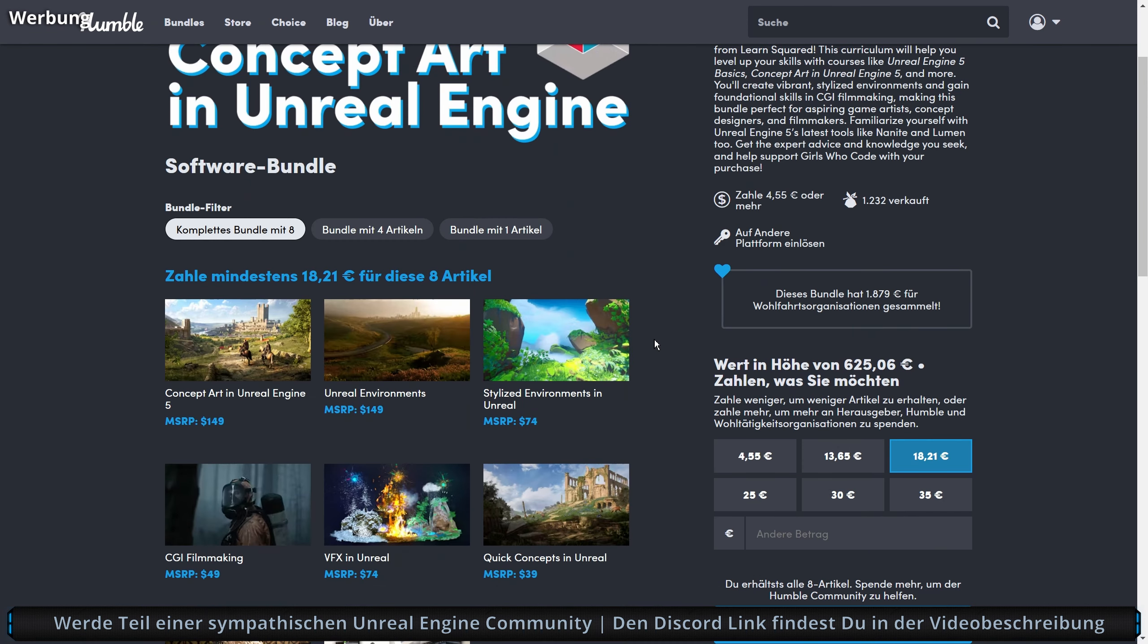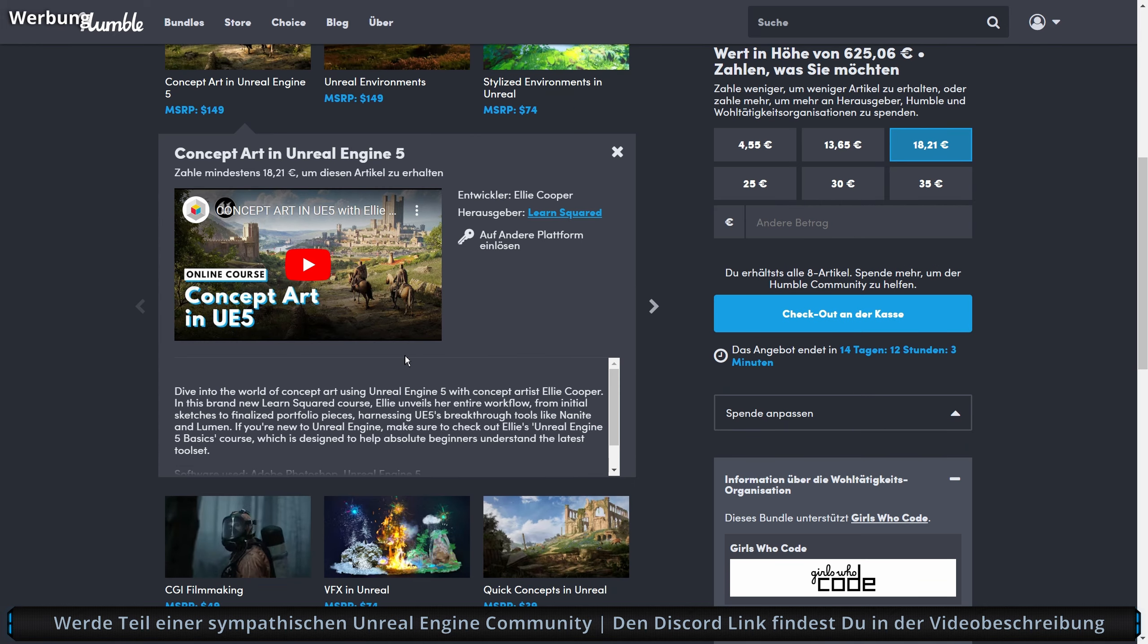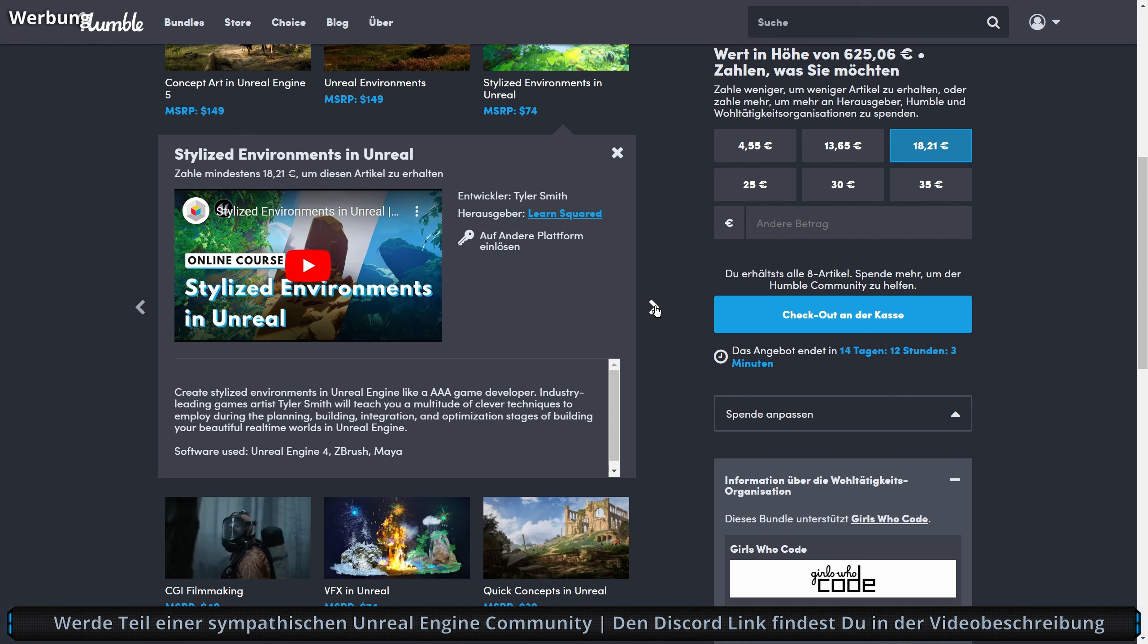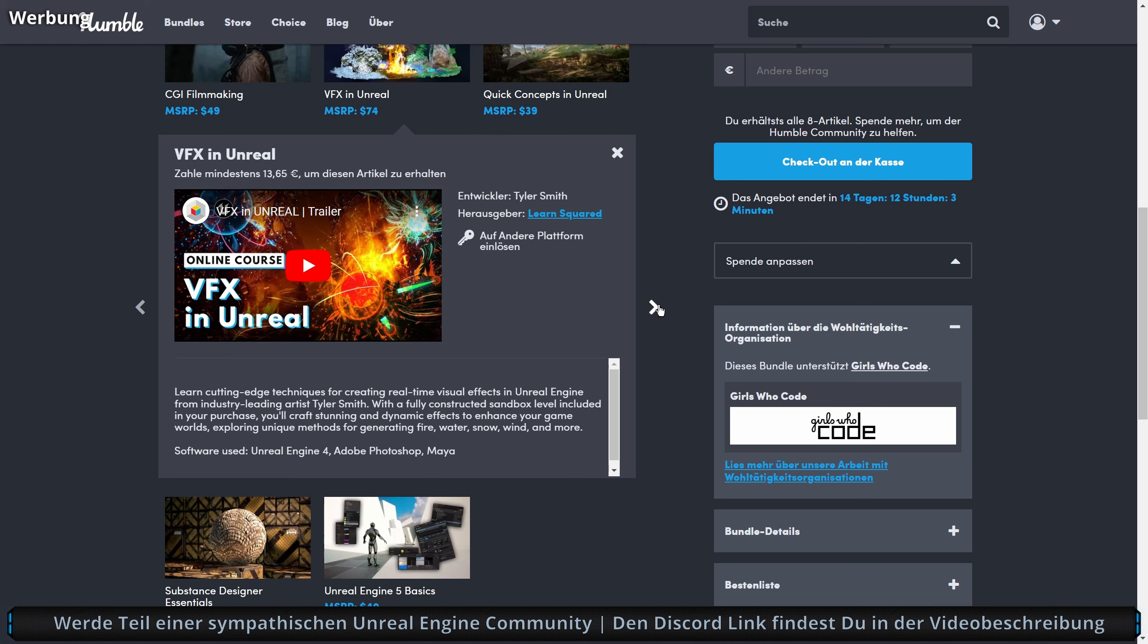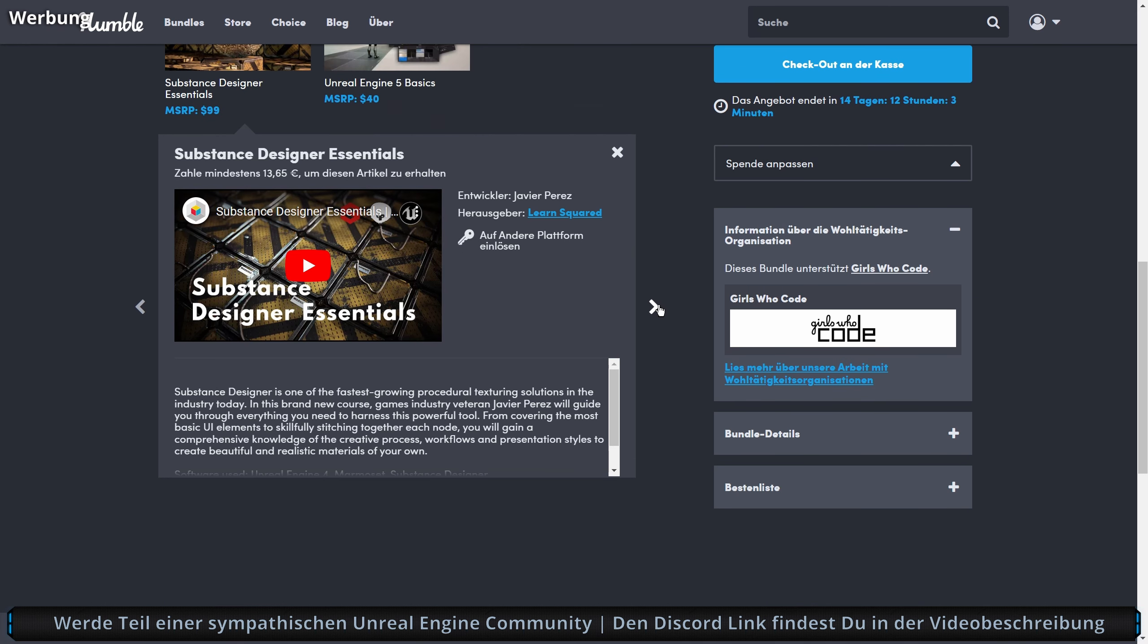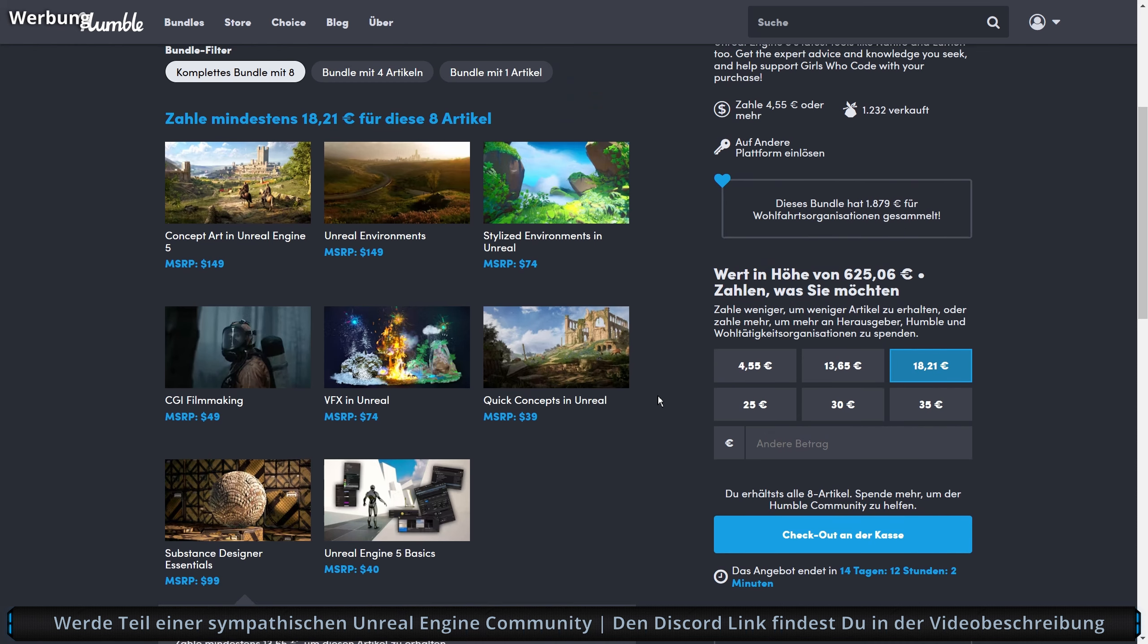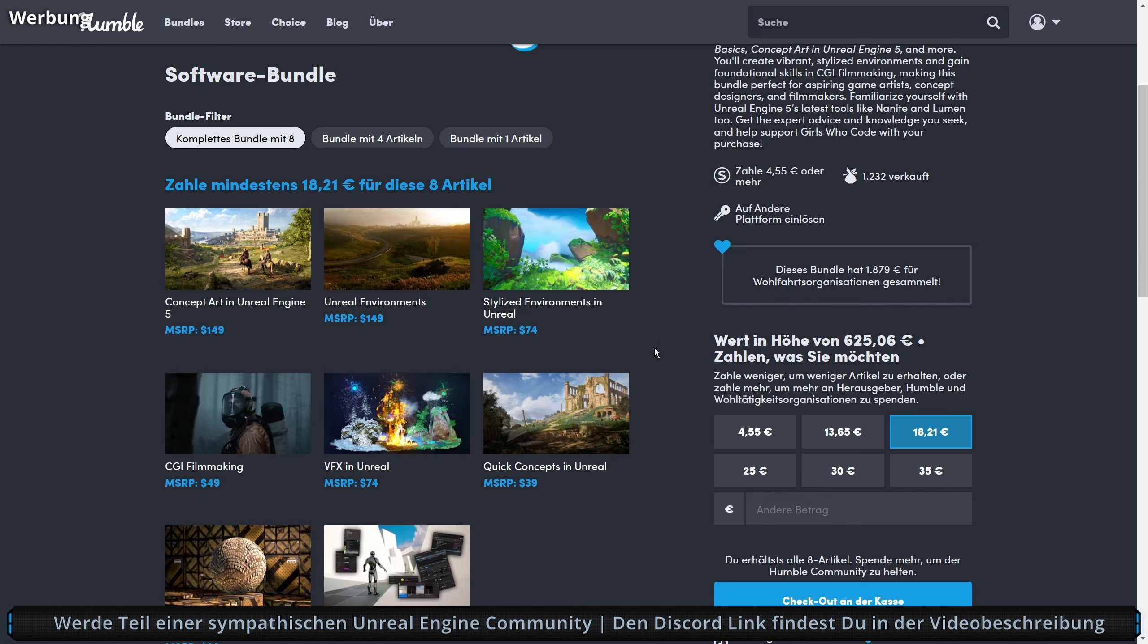Wir bekommen jetzt hier das Concept Art in Unreal Engine 5. Ein ganzer Kurs ist das natürlich. Dann geht es weiter mit Unreal Environments, allerdings Unreal Engine 4. Dann haben wir Stylized Environments in Unreal, CGI Filmmaking, Power of X in Unreal, Quick Concepts in Unreal und Substance Designer Essentials. Insgesamt für 18 Euro, da kann man auf jeden Fall nicht meckern. Für 18 Euro ist das auf jeden Fall ein No-Brainer.